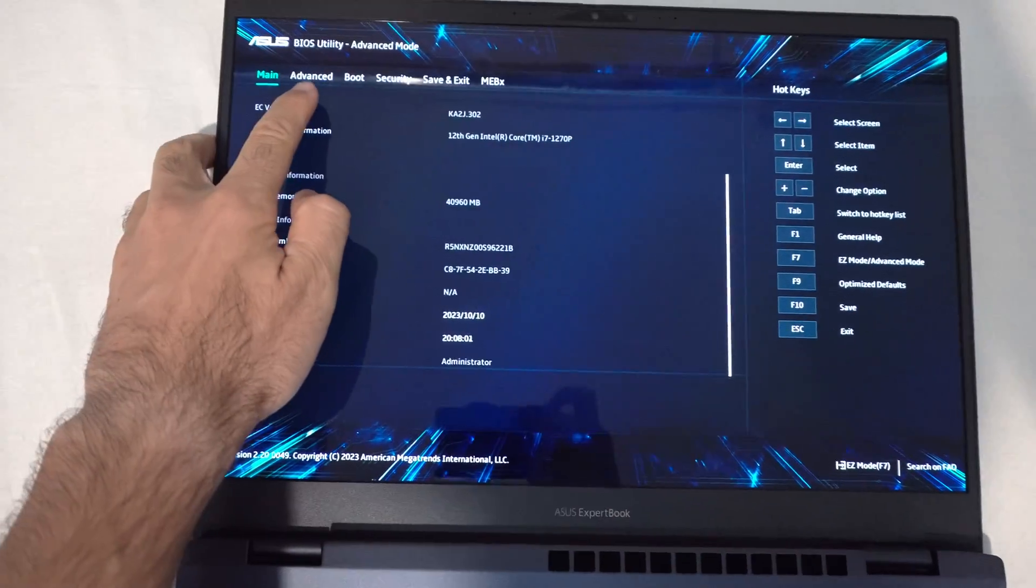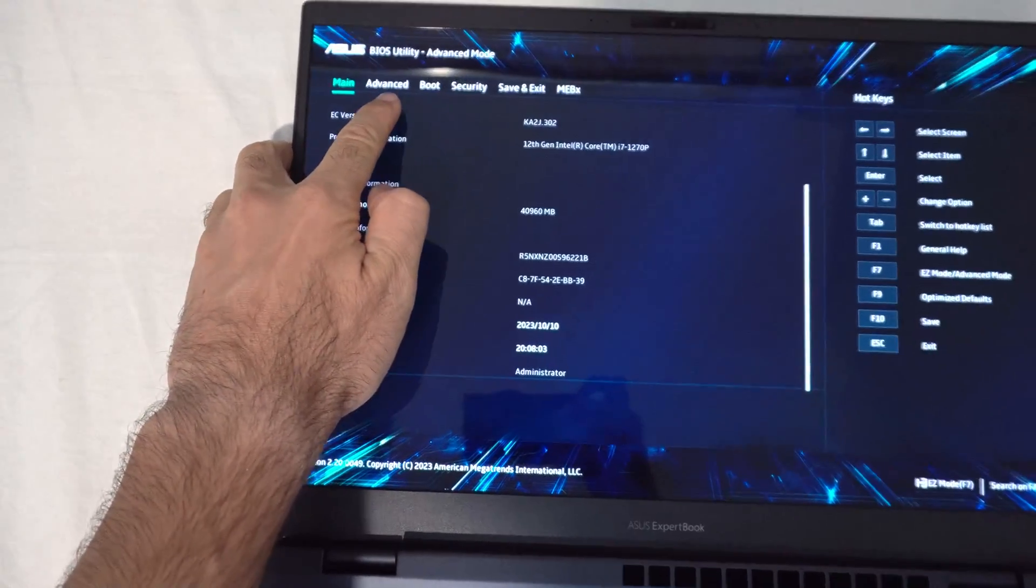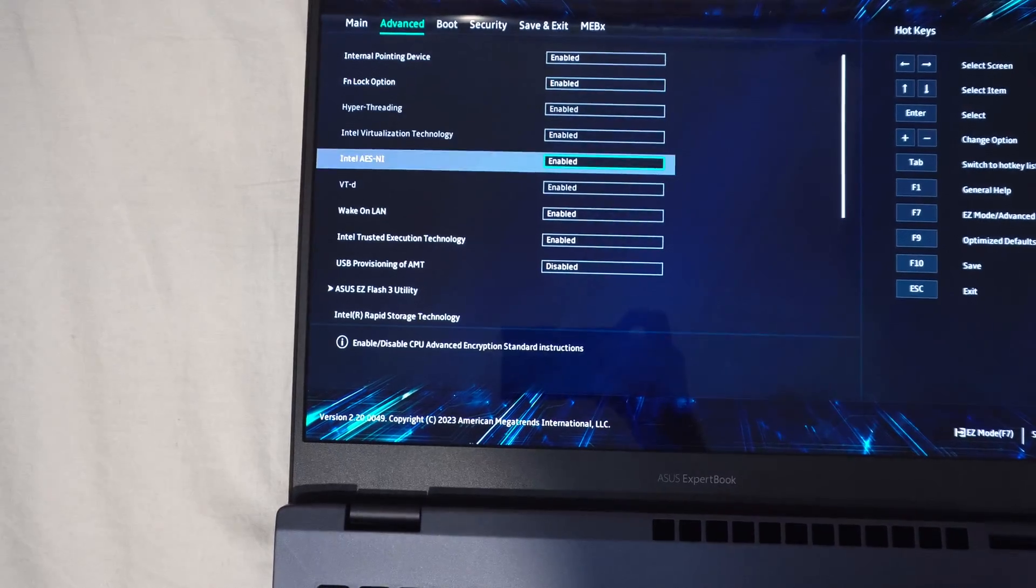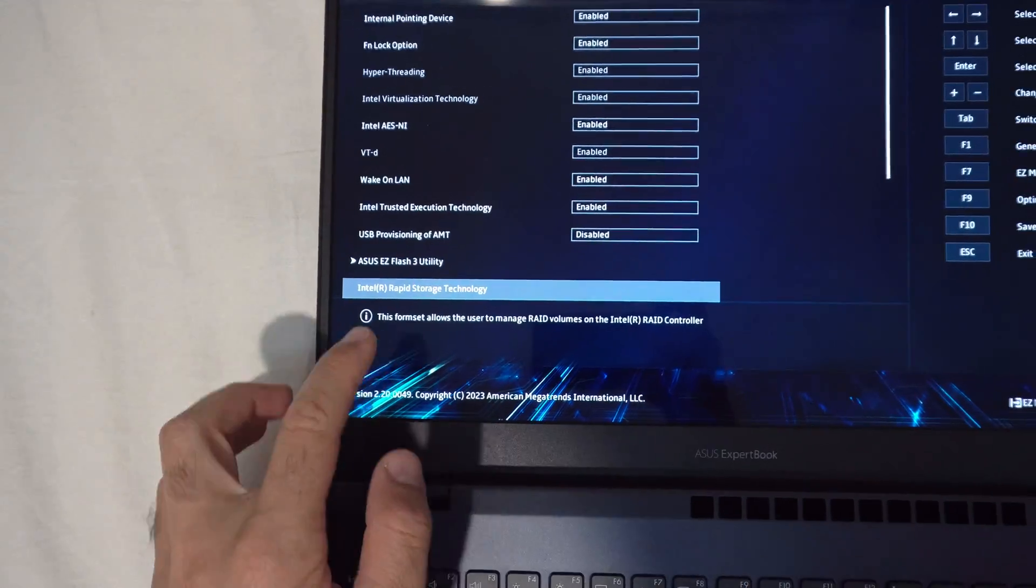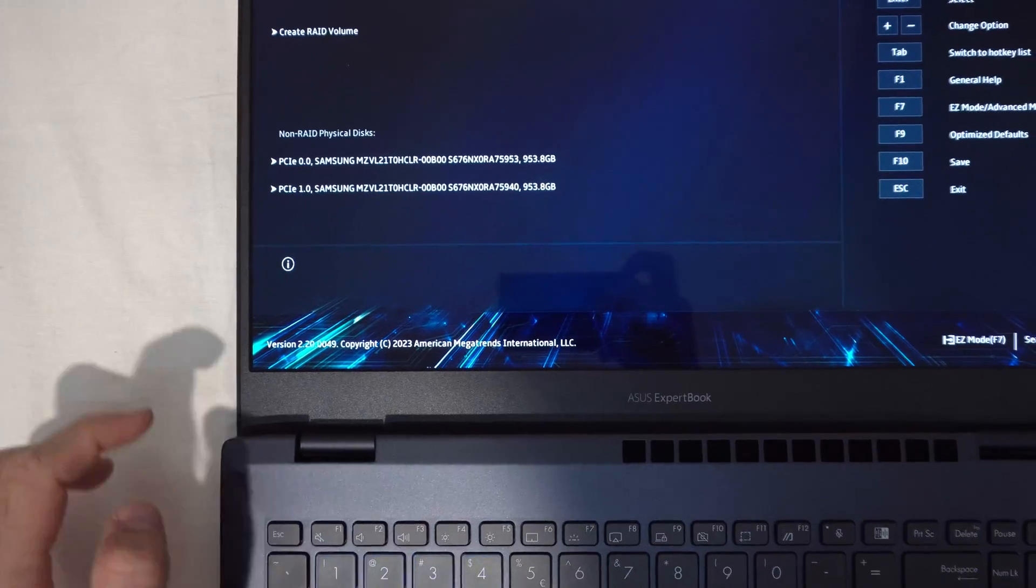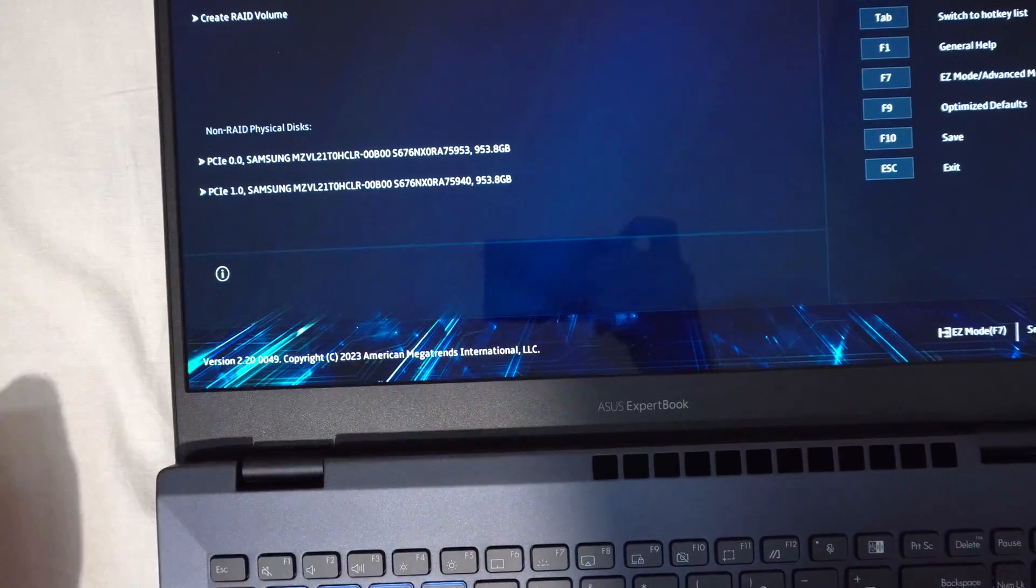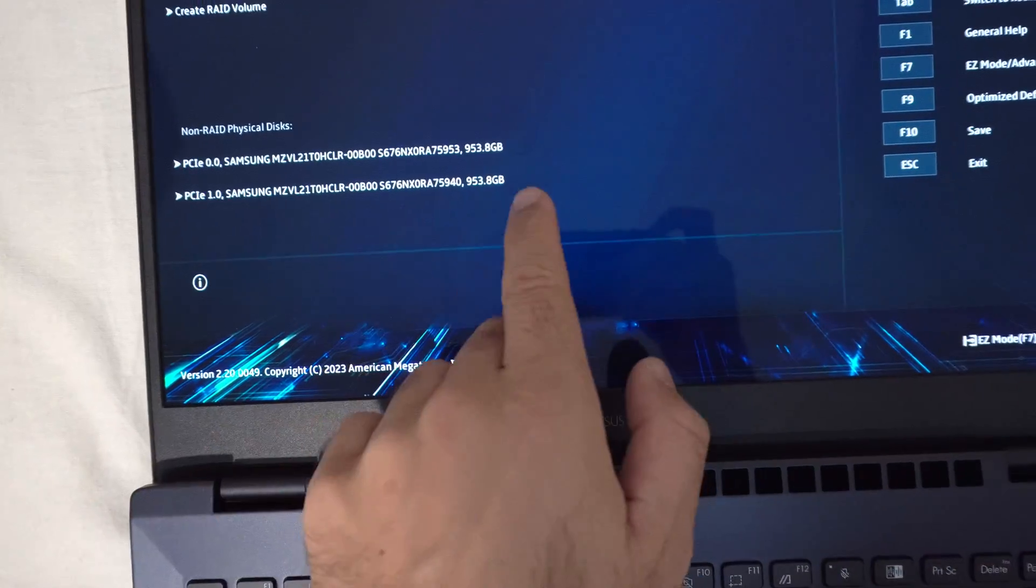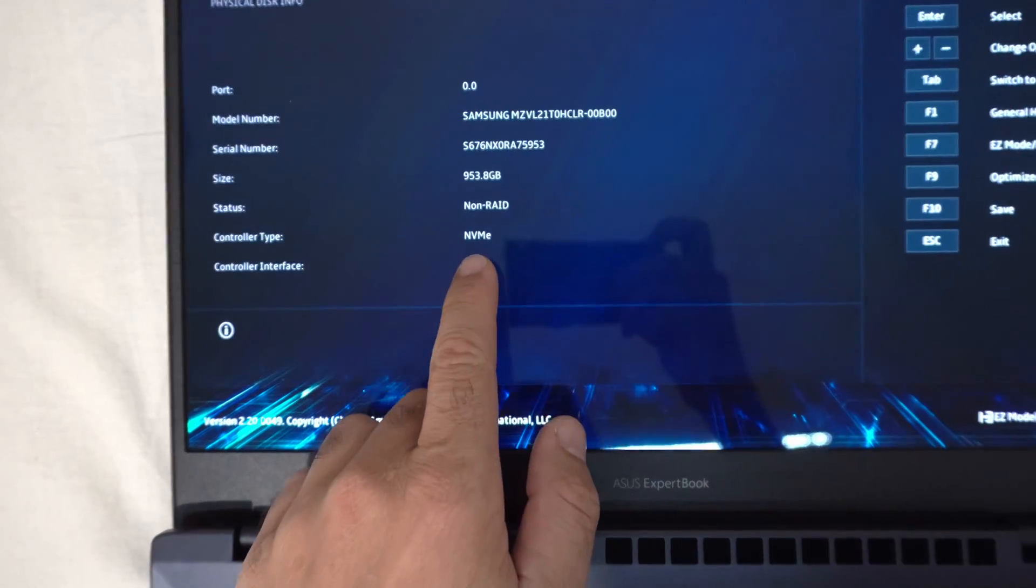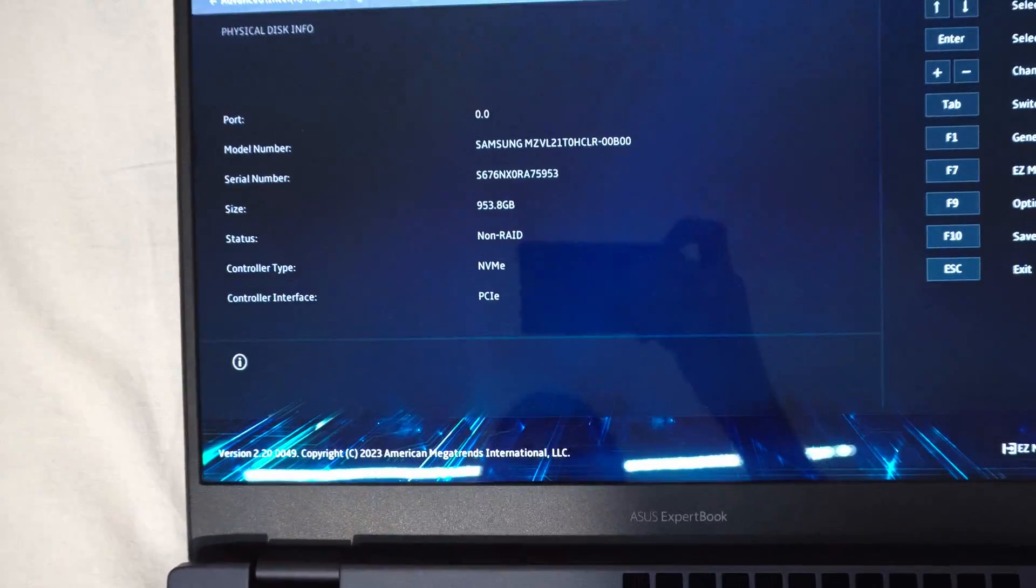If you go to the next one which is advanced using the arrow keys. To the right and go down to Intel rapid storage technology. Enter there. Here you can see that it has two hard drives. SSDs. 1TB plus 1TB. NVMe type SSD.